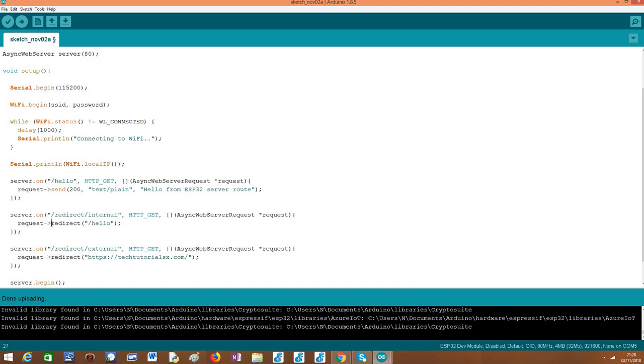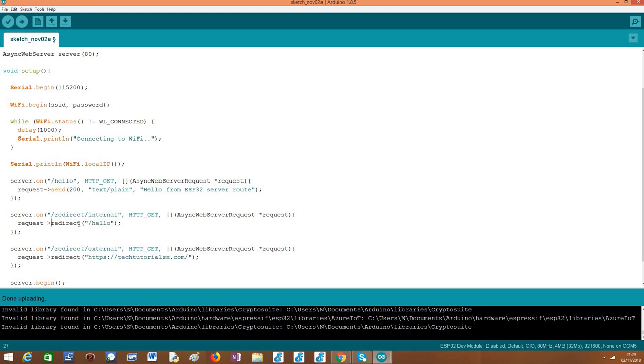Note that what we receive in our route handling function is a pointer to that object, which is why we are using here this operator rather than directly accessing this method. So basically, we need to call the redirect method of our async web server request object, and pass as input a string with the destination of the redirect.